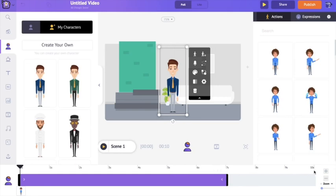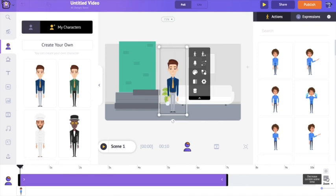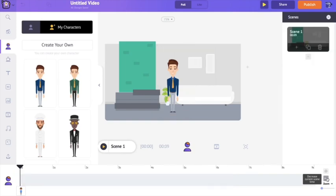The default duration of each scene in Animaker is 10 seconds. If you want to increase or reduce the duration, you can use the options here — clicking the plus icon increases the scene time by one second, and clicking the minus icon decreases it by one second. I think 10 seconds is too long, so I'm going to reduce the scene to around seven seconds.